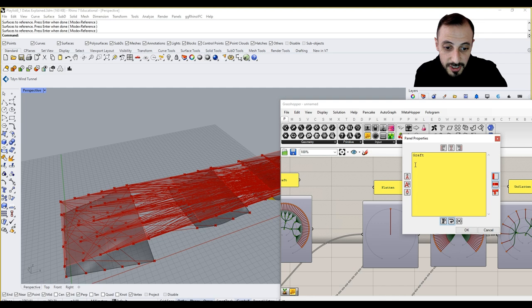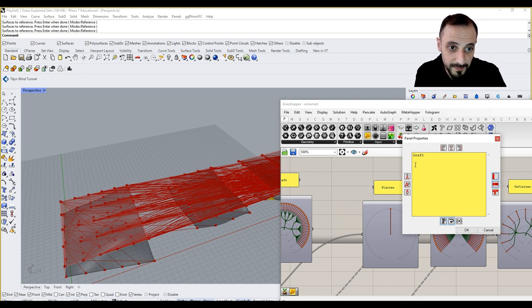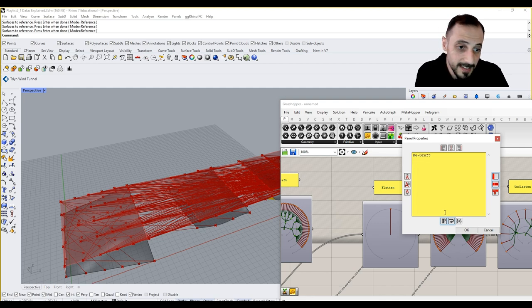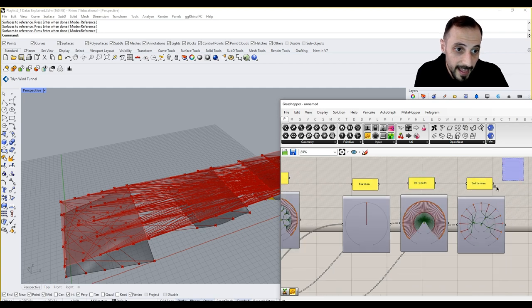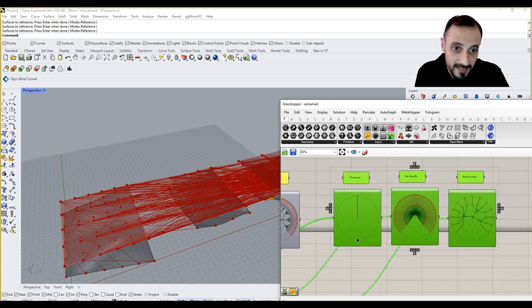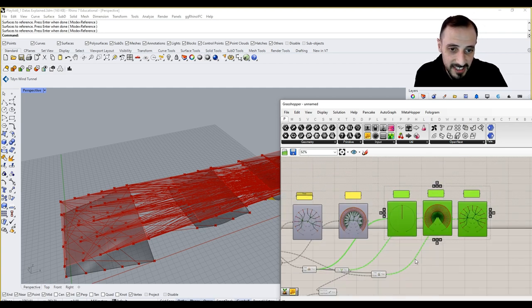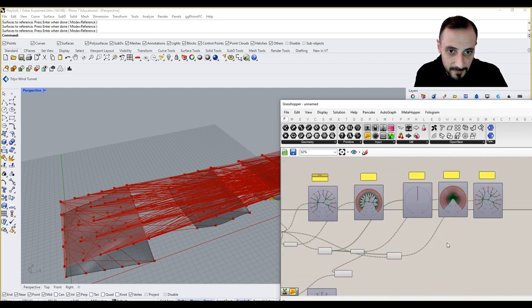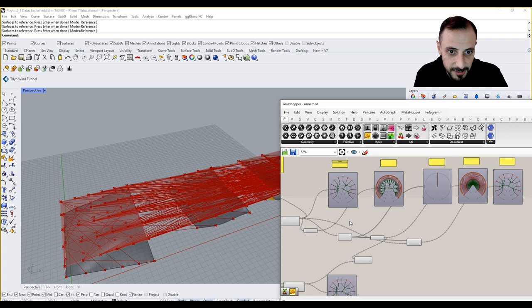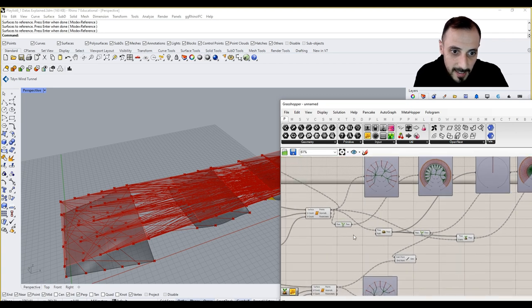Because you see, it's all changed. Regraft. And unflatten again, when it's unflattened, it switches back to the normal.